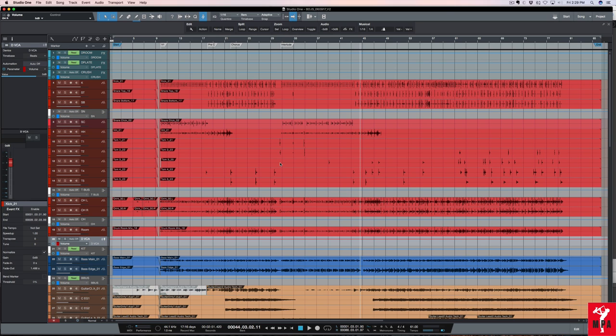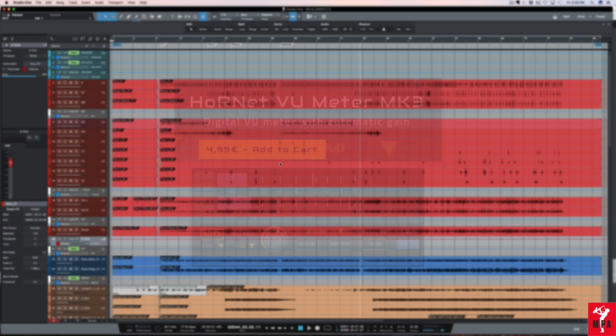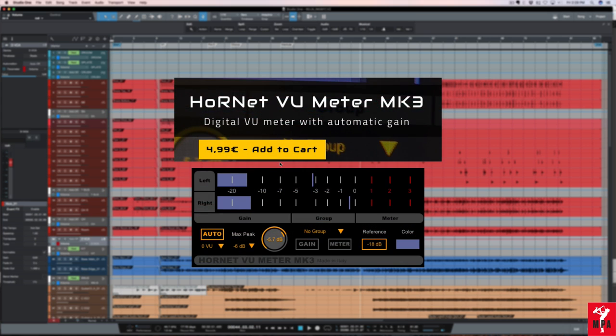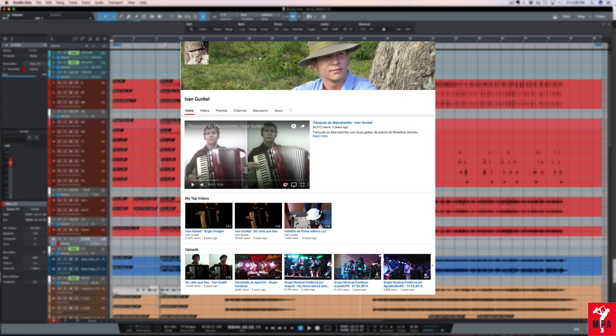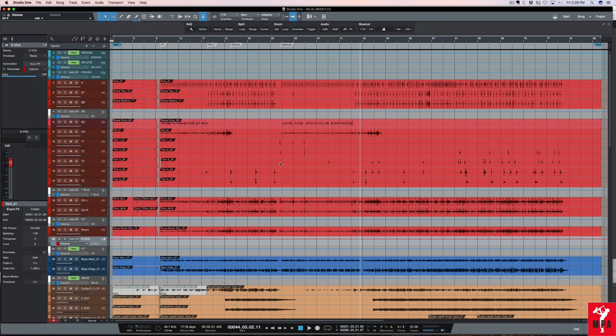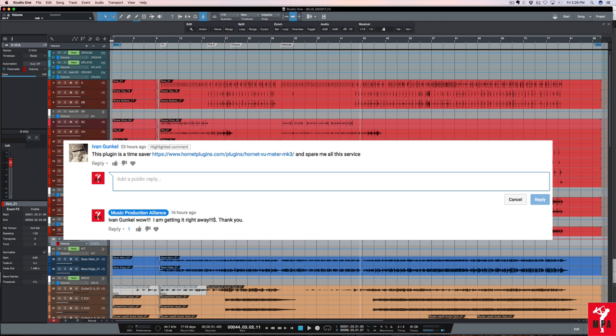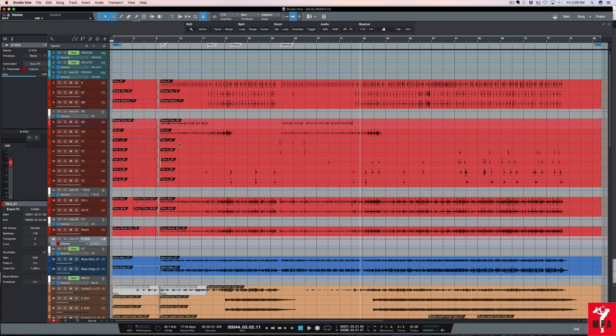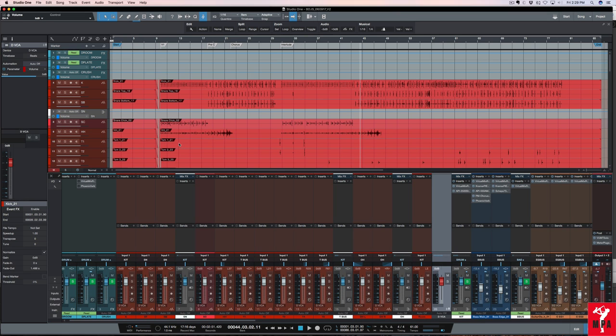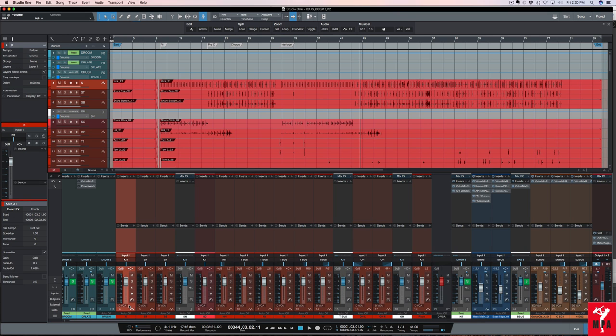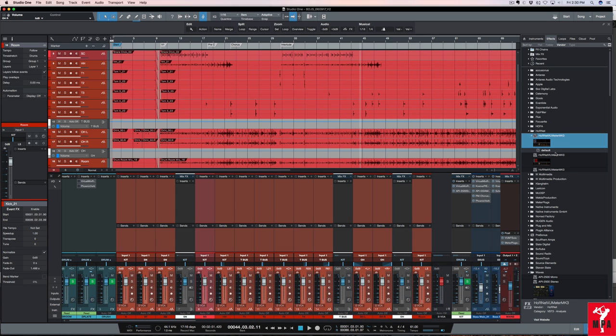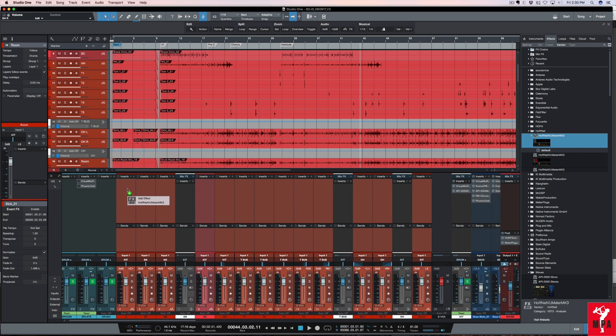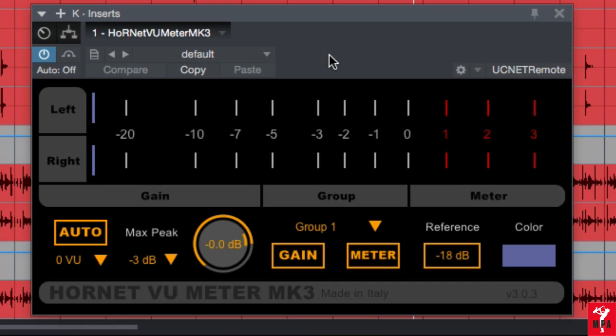To speed up my gain staging process I'm going to use one of my favorite plugins out there right now developed by Hornet plugins, and shout out to Ivan Gunkel who tuned me into this plugin. What an amazing plugin. First I'm going to open up my console then I'm going to select all of my drum tracks. Now I'm going to bring in the plugin and I'm going to use the VST3 version. So I'm just going to drag it in and there it is.